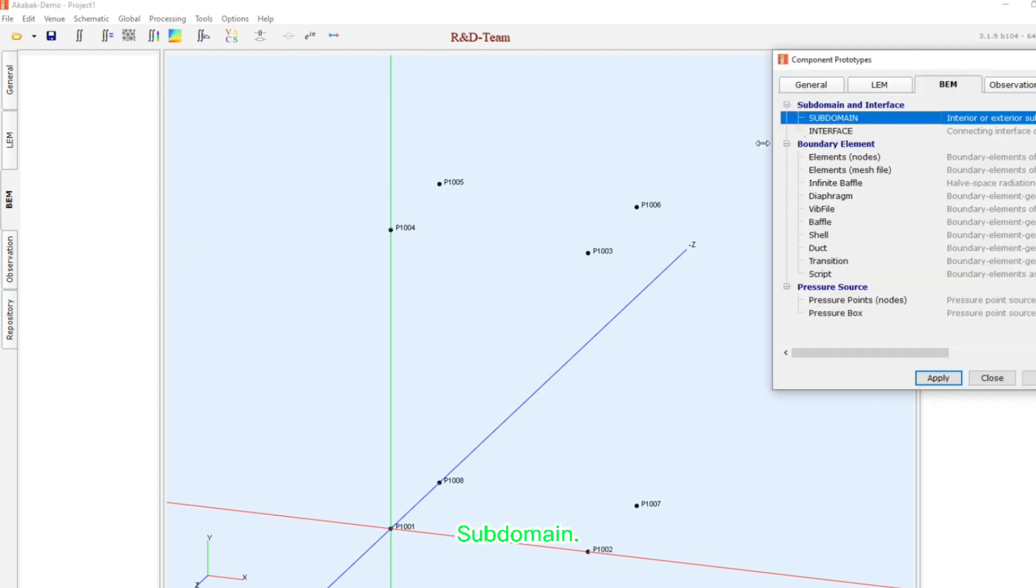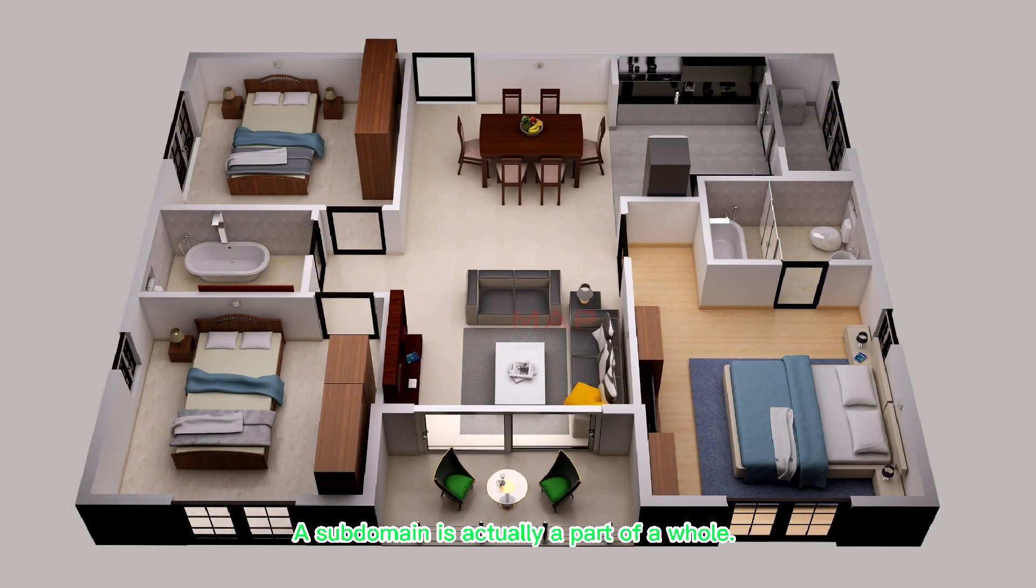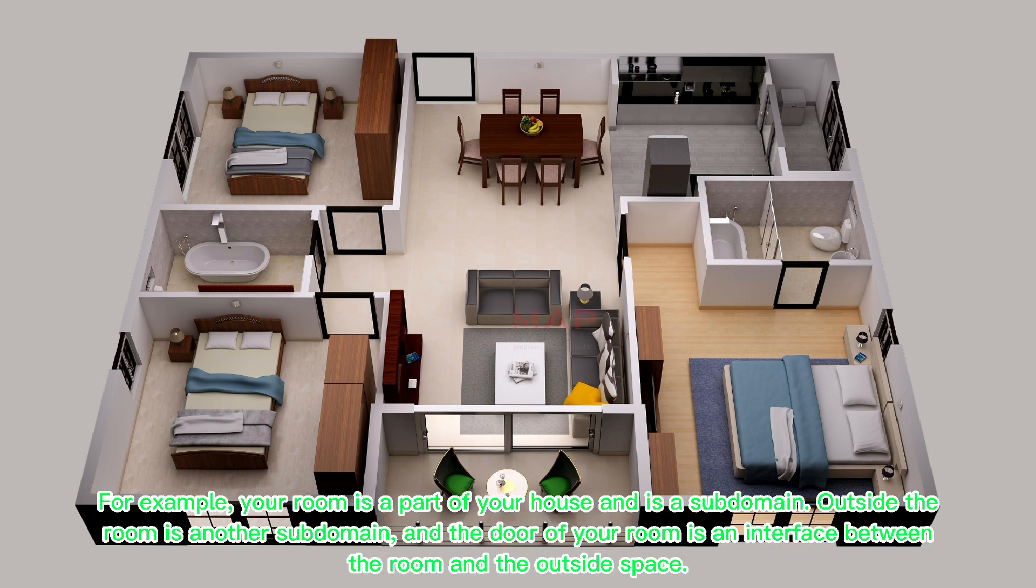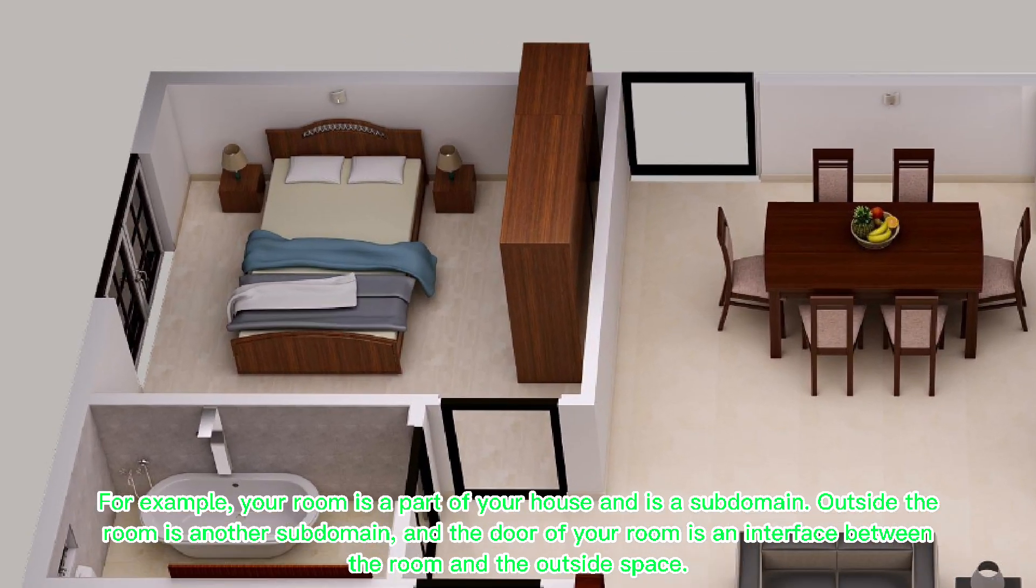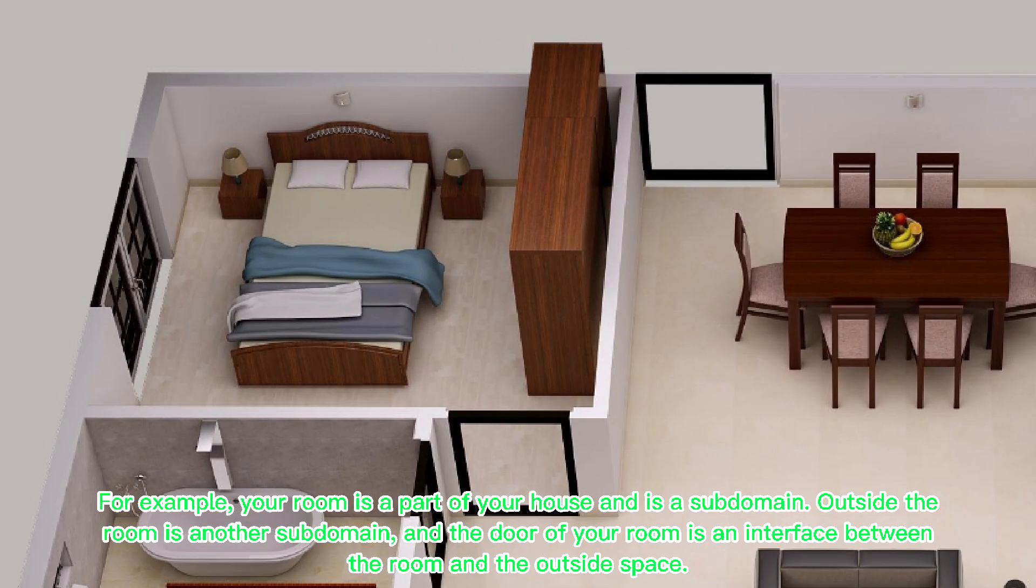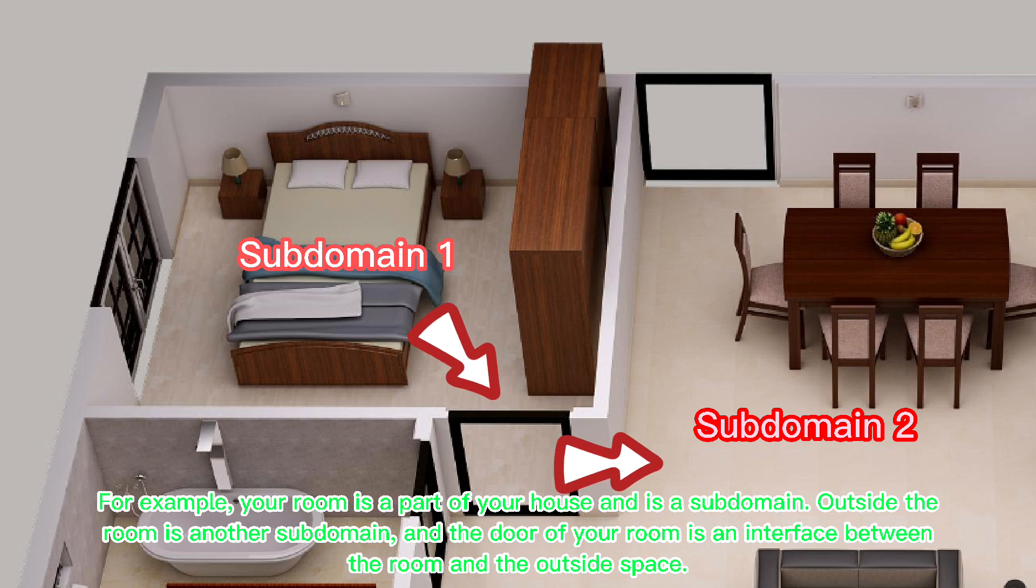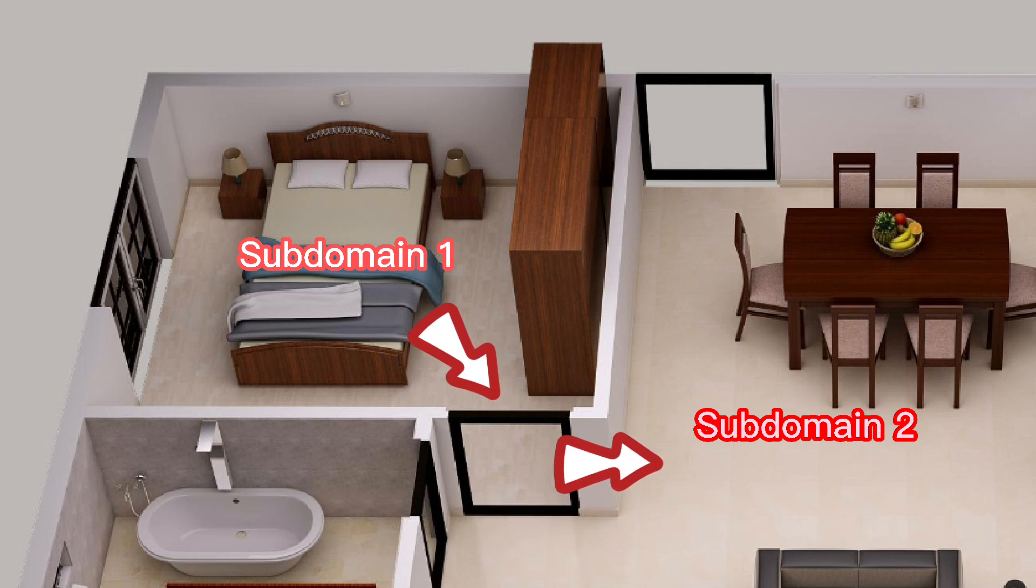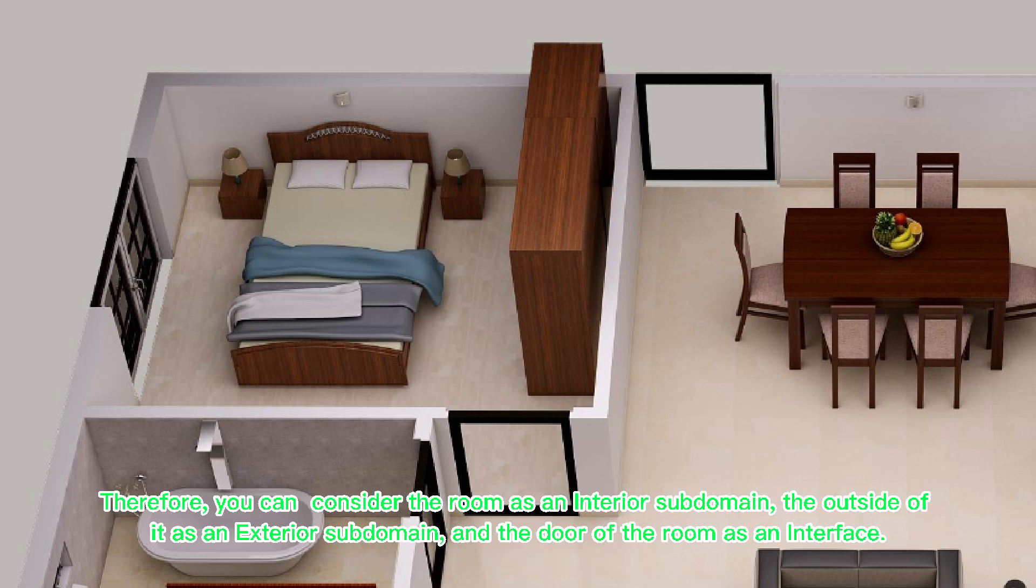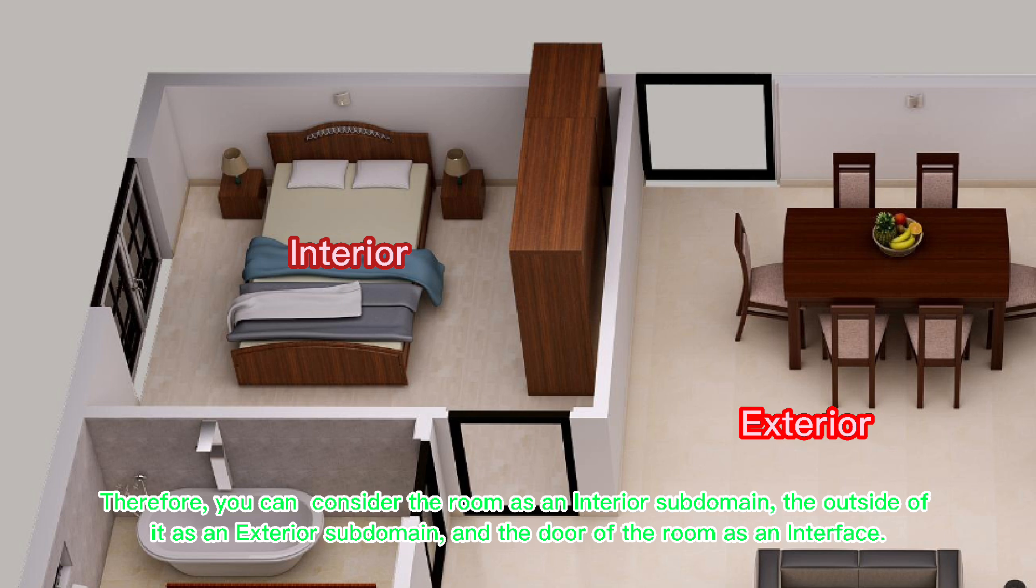Subdomain. What's a subdomain? A subdomain is actually a part of a whole. For example, your room is a part of your house and is a subdomain. Outside the room is another subdomain, and the door of your room is an interface between the room and the outside space. Therefore, you can consider the room as an interior subdomain, the outside of it as an exterior subdomain, and the door of the room as an interface.